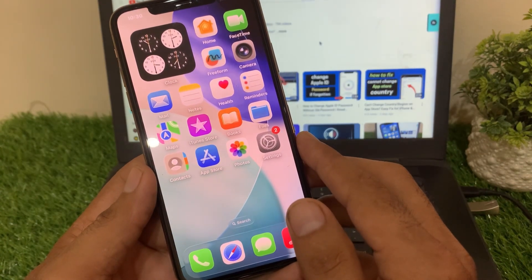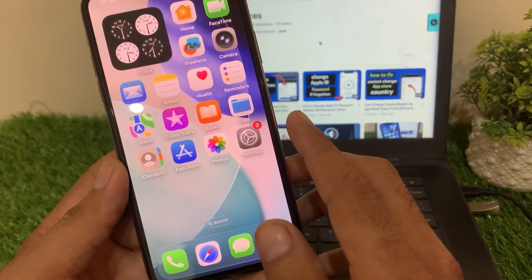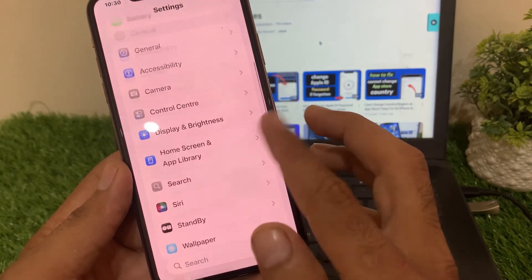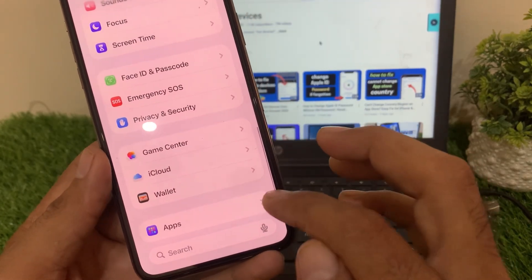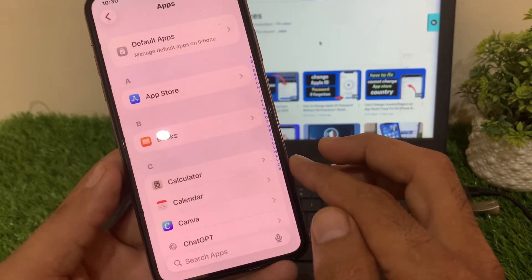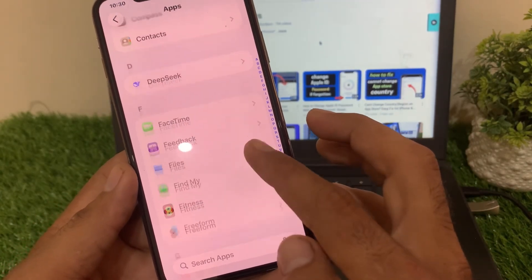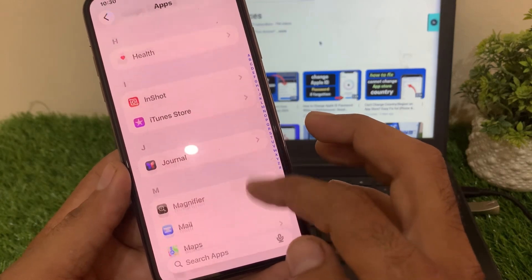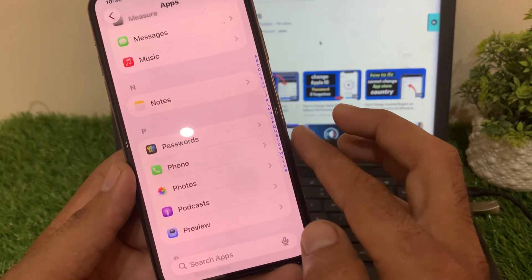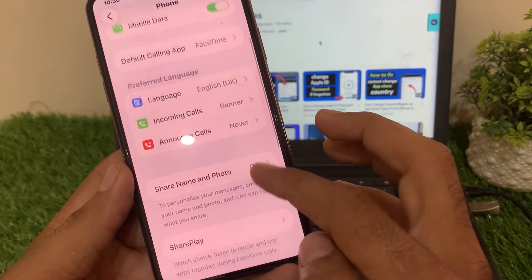So to turn it on, open Settings and scroll down, click on Apps, then scroll down again and find the Phone app and click on it. Here you will see many options, so scroll down and find the setting.